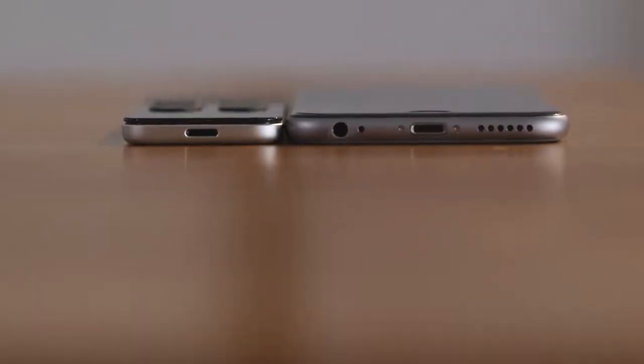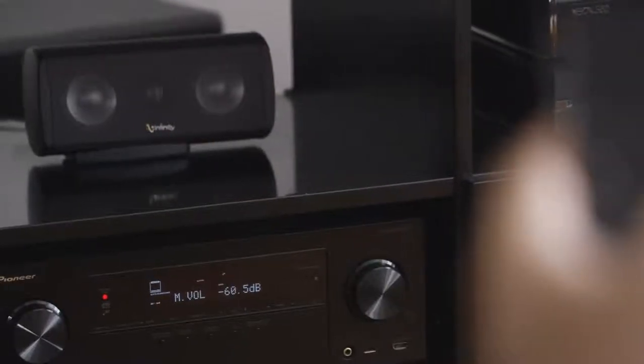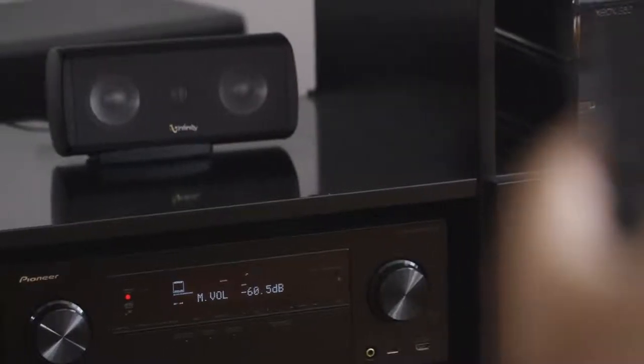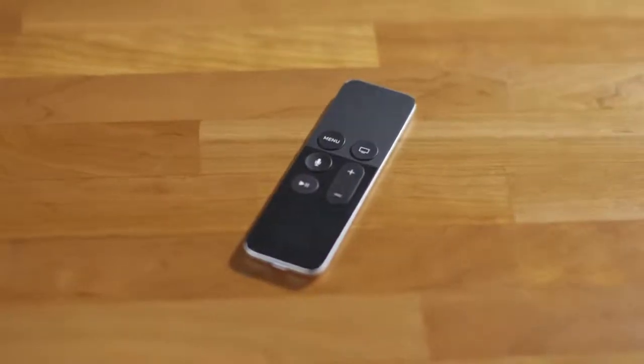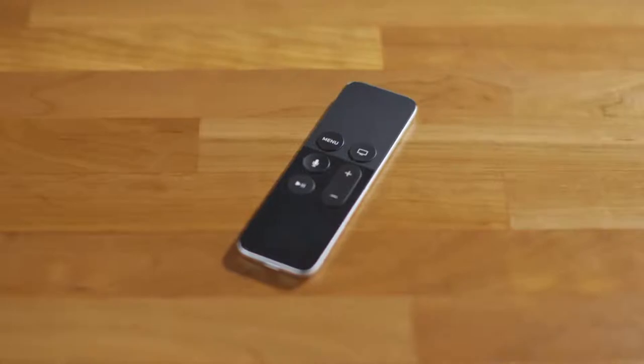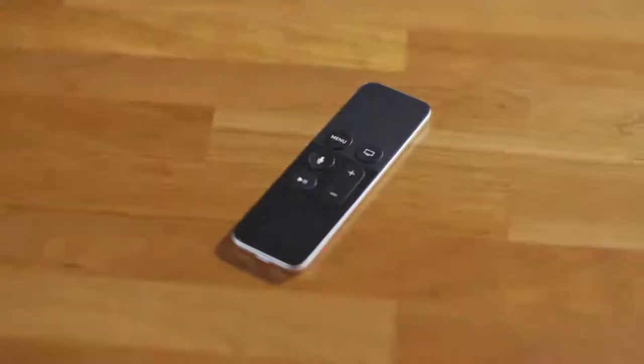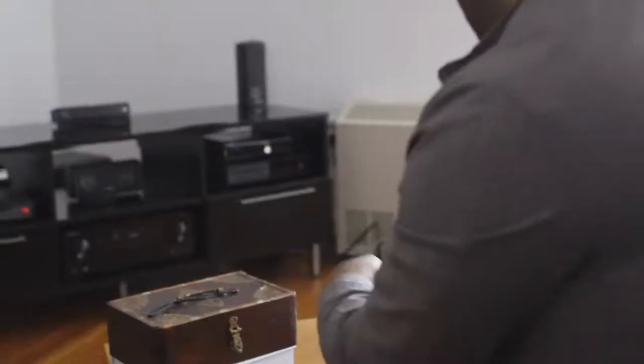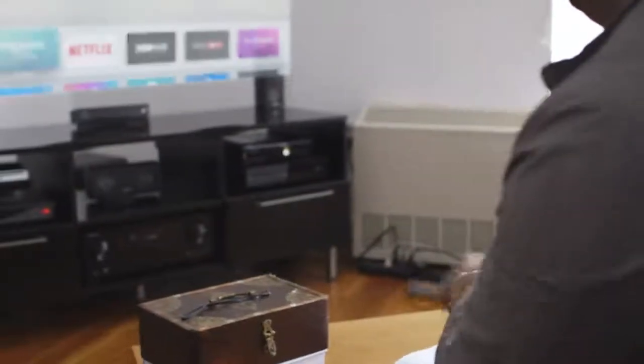The remote connects to the Apple TV over Bluetooth and has infrared to control your TV's volume. The one thing it doesn't have is a power button which means that if you have an older TV or a receiver that doesn't support taking commands over HDMI you'll be stuck with a second remote just to turn things on and off.